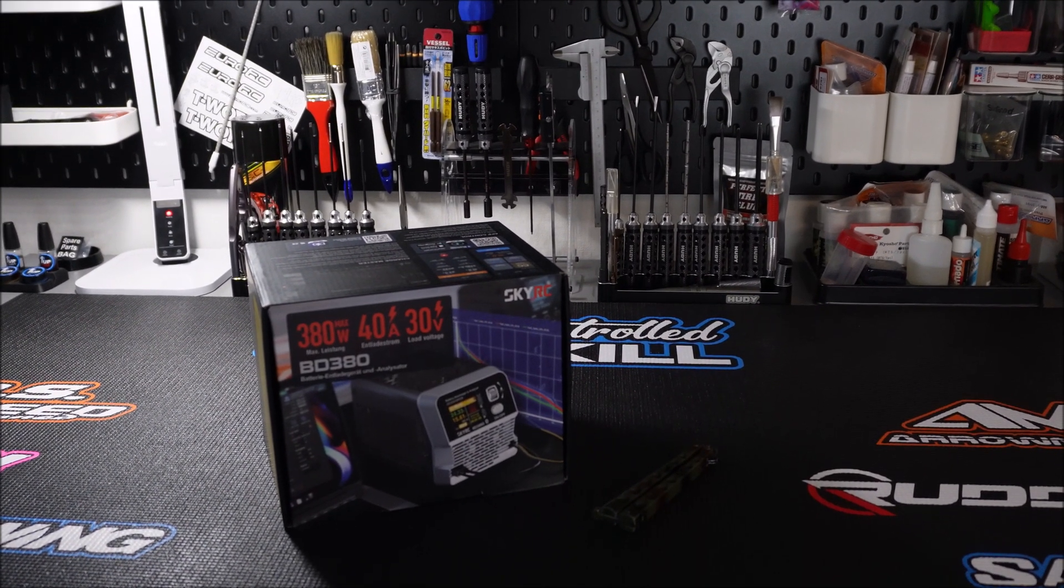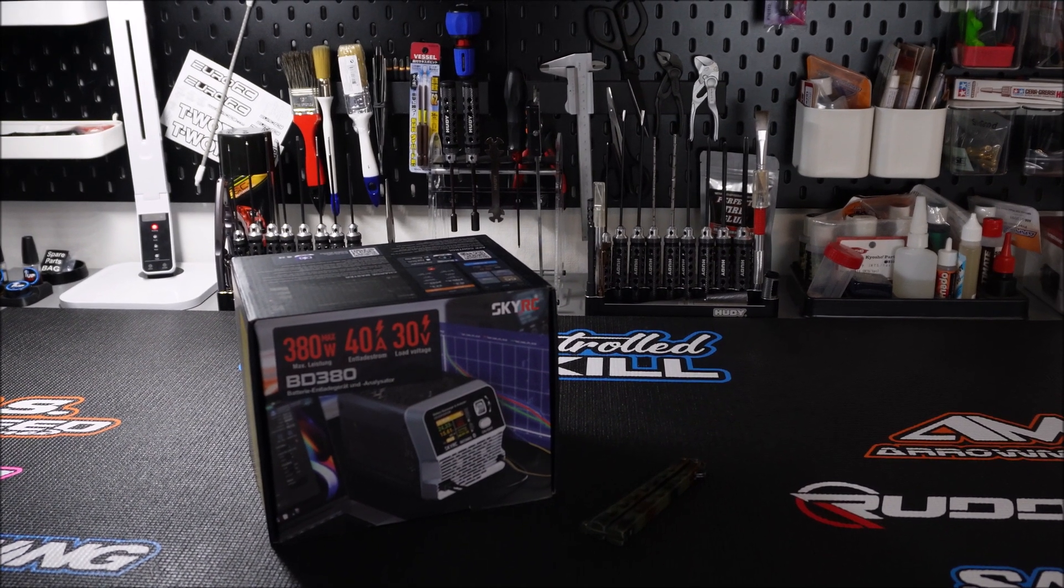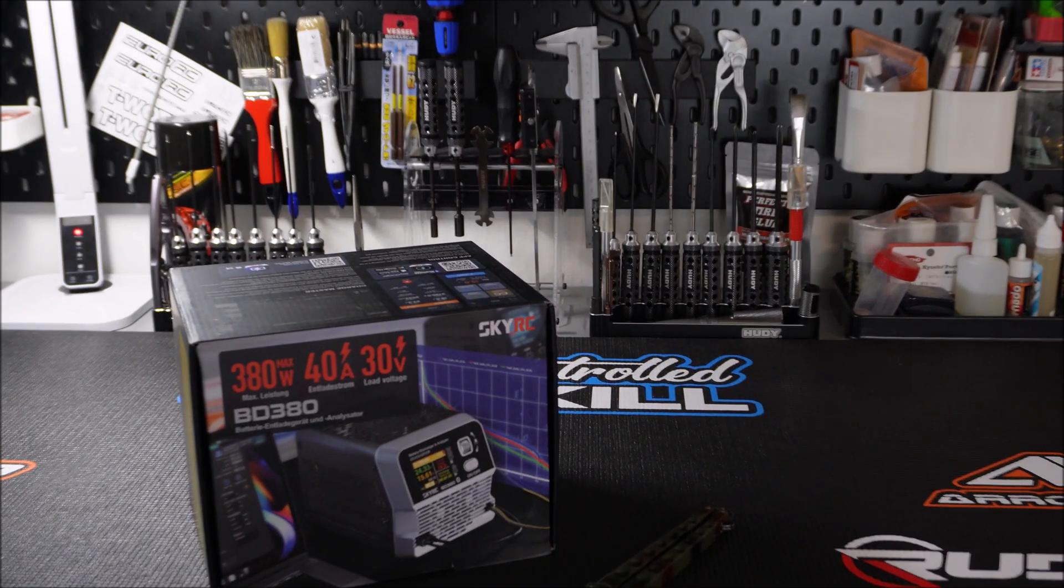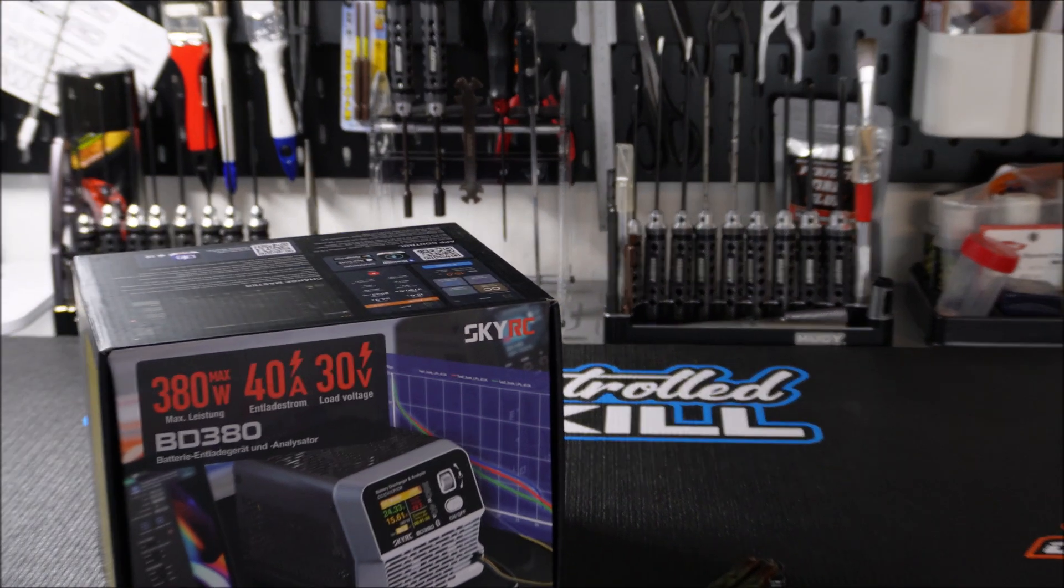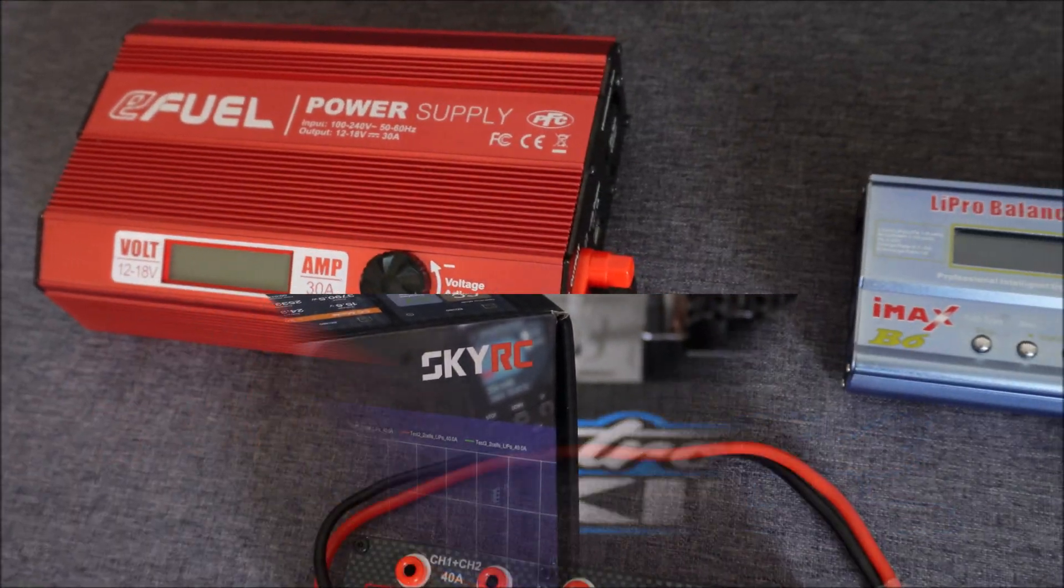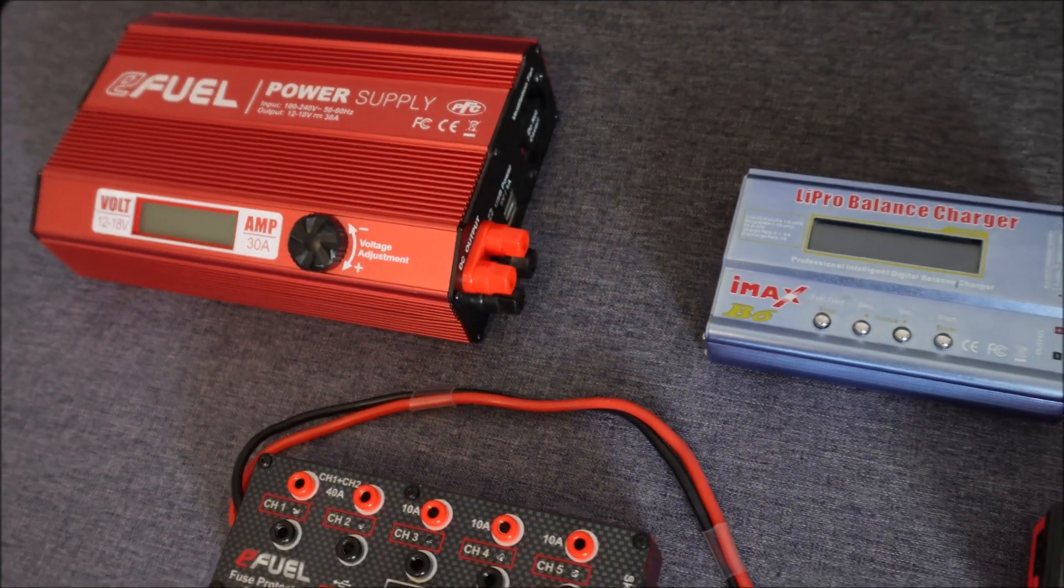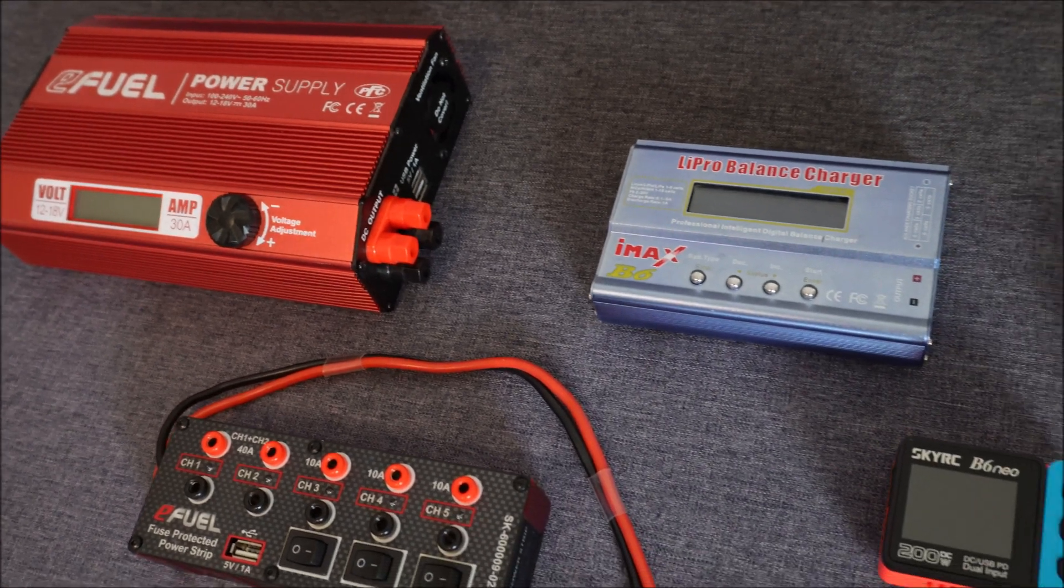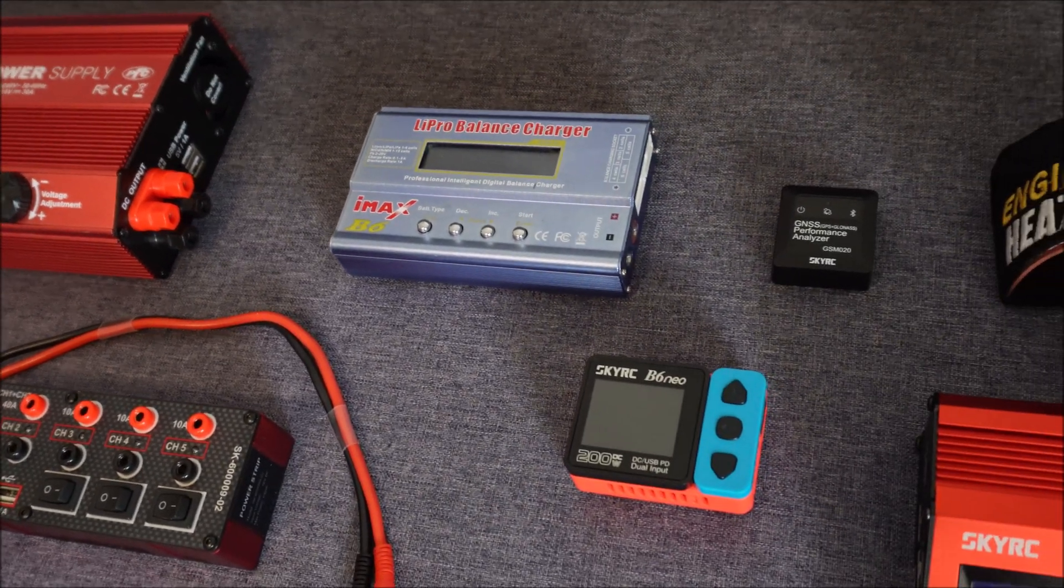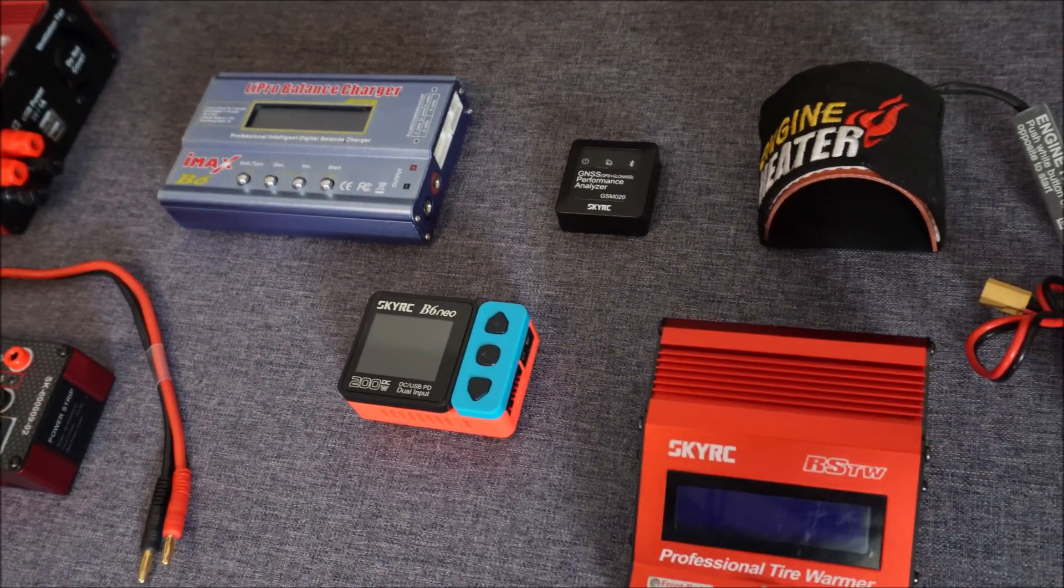But it would be nice to have the option to use the computer software via USB connection. One thing I want to see in the future for this charger would be individual cell monitoring. But overall I really like the device and I can recommend it.